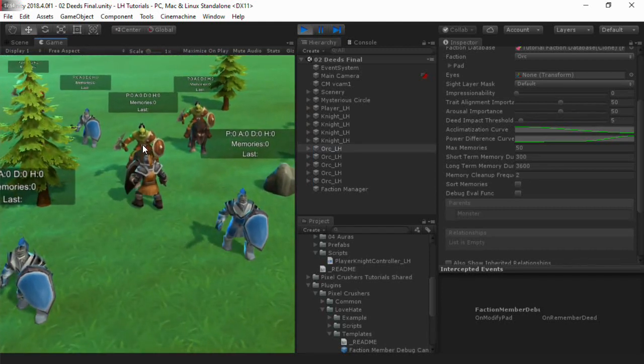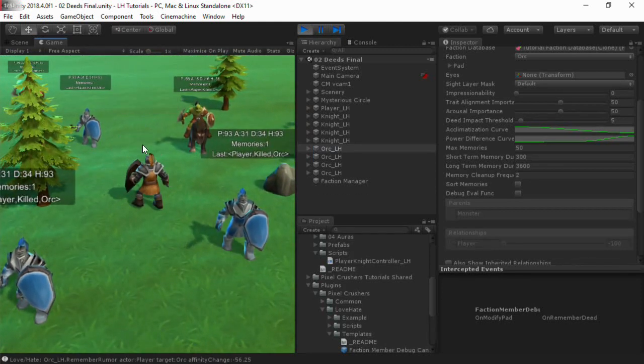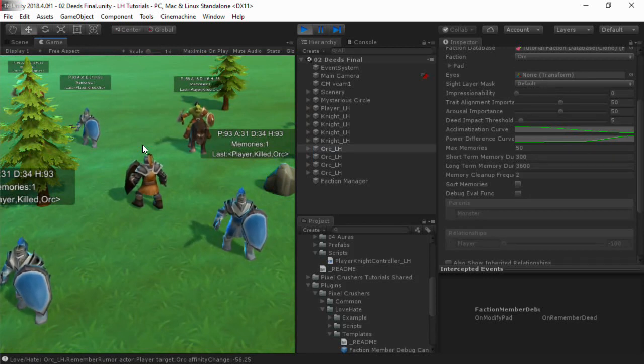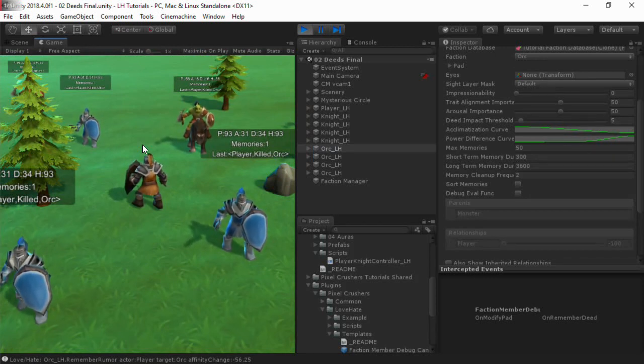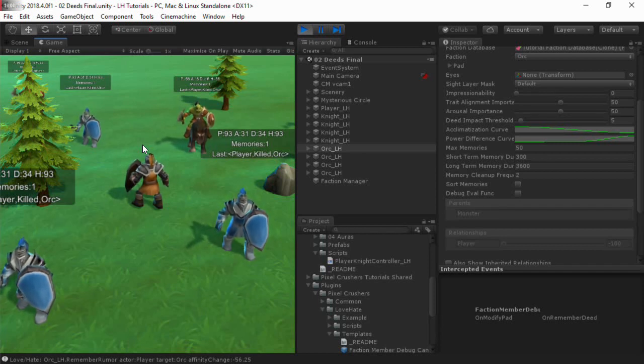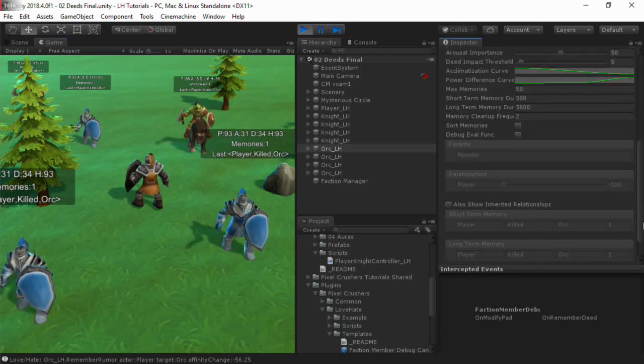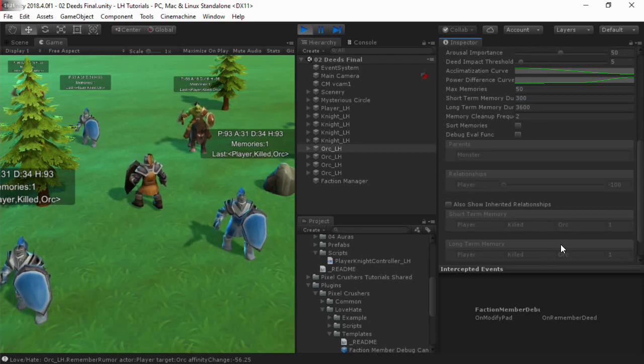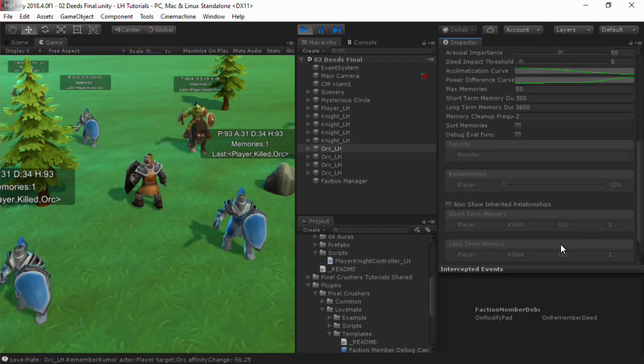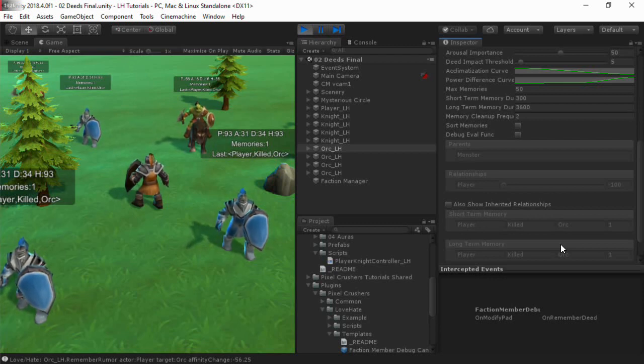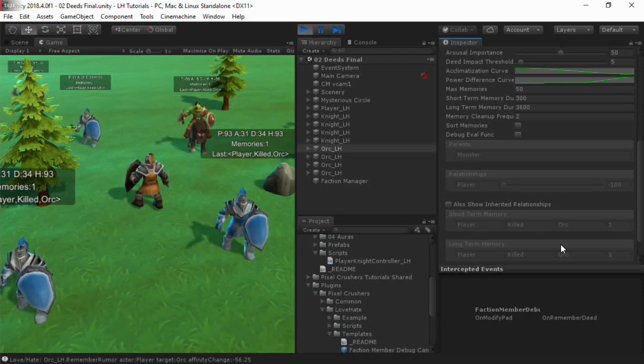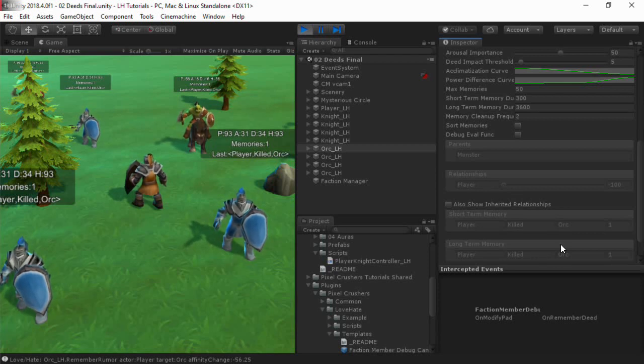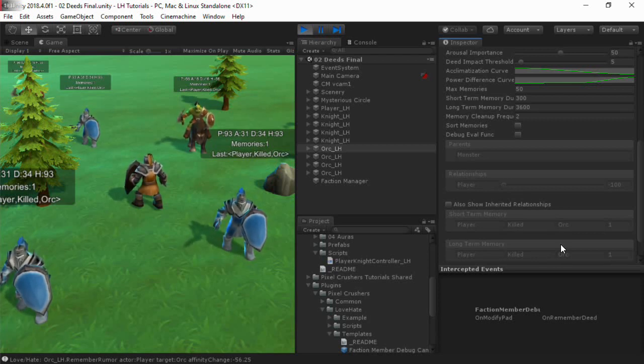If we attack an orc, you'll see that the witnesses' relationships and pads have changed. Remember, memories remain for durations that are based on their relative importance to the character. Your other AI and branching conversations can check the resulting affinity values to decide on actions.